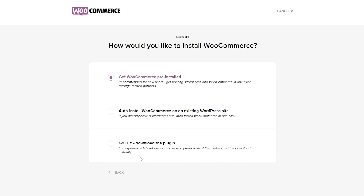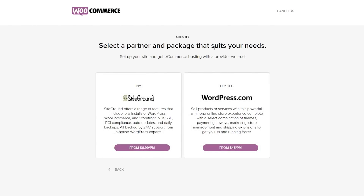When signing up on WooCommerce, one important question is how you'd like to install it. They offer three options: get WooCommerce pre-installed with hosting and WordPress in one click; auto-install WooCommerce onto an existing WordPress site; or go DIY and download the plugin yourself for experienced developers who prefer to do it themselves.